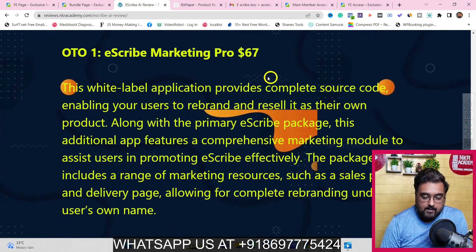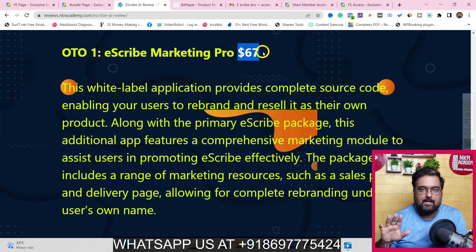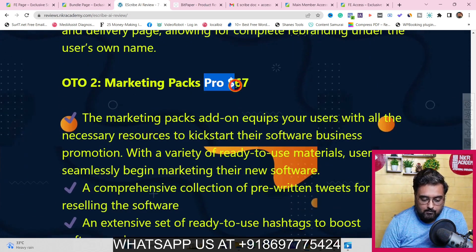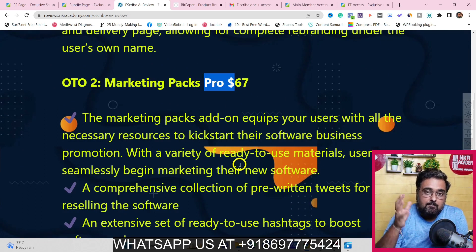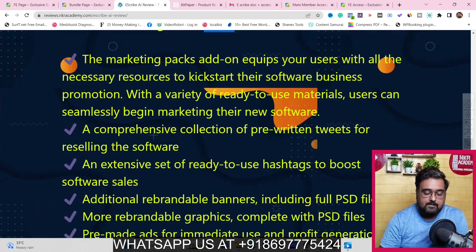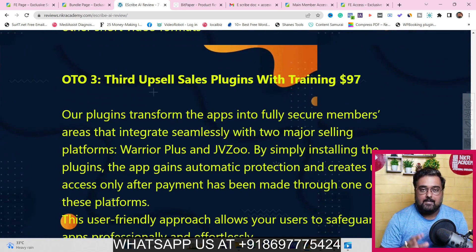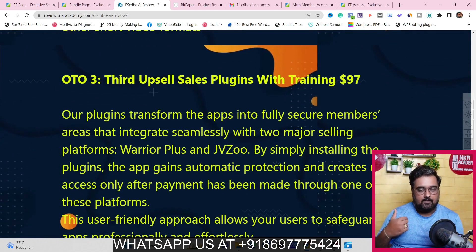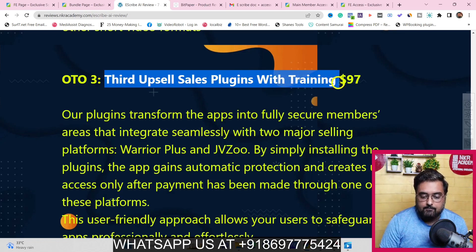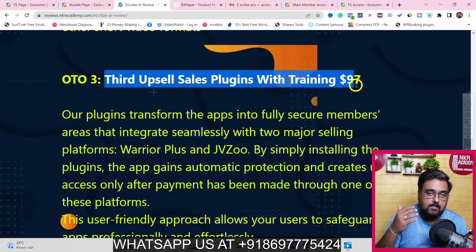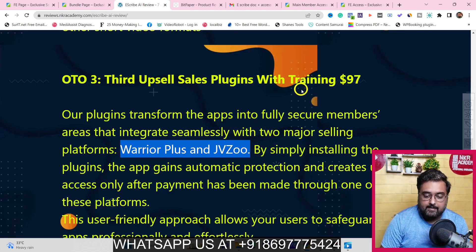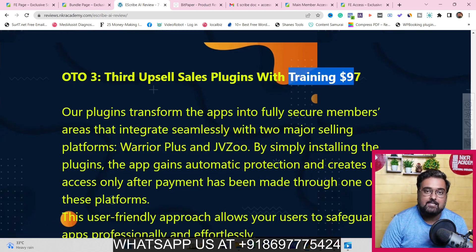There is an Escribe Marketing Pro OTO with PLR rights and white-label, priced at $67. There is also a Marketing Packs Pro OTO with additional marketing tips, tricks, software, and done-for-you materials to drive traffic, also $67 — but these two OTOs are not recommended by me. However, the third OTO is a sales plugin with training on how to set up this as your own product on JVZoo and Warrior Plus, with inbuilt integration for both platforms.